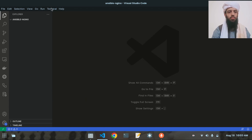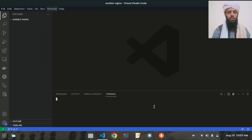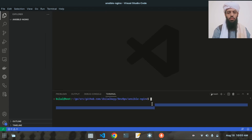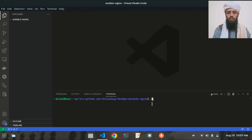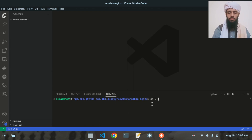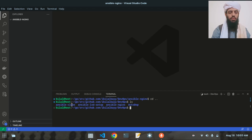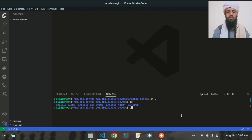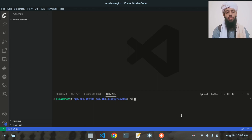Let me close this and open the terminal again. Now it is working fine — if I show you ls you will see that Ansible-Nginx is now present. Let's cd into Ansible-Nginx.